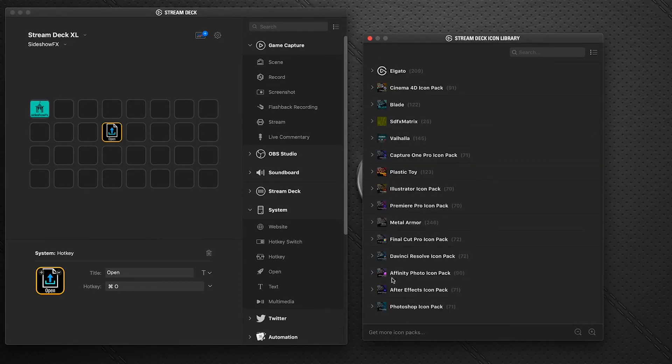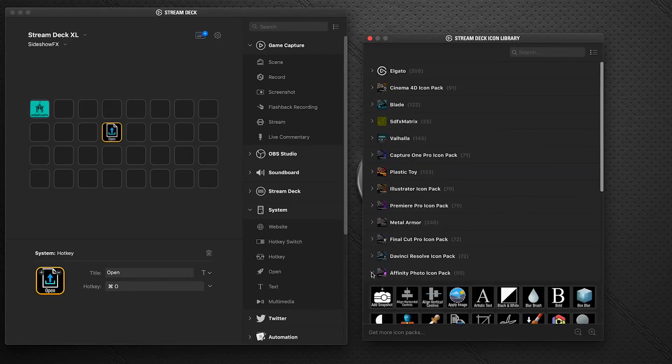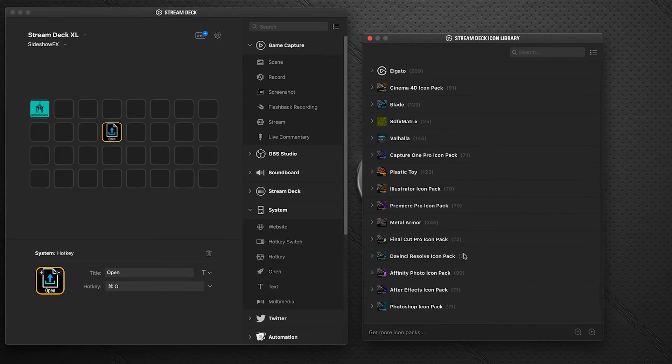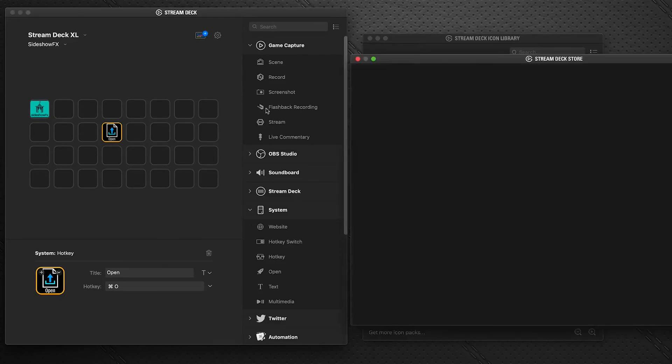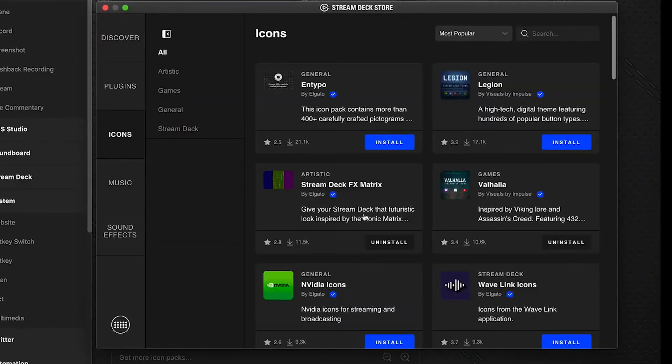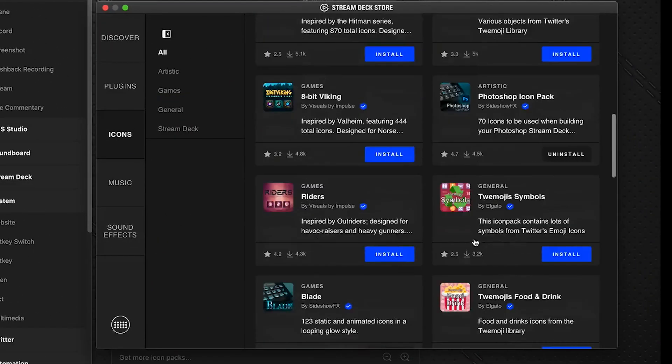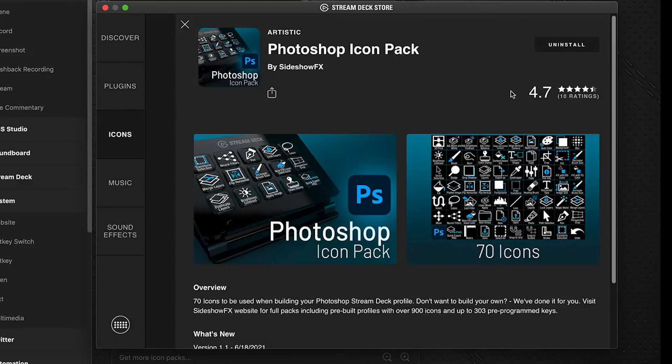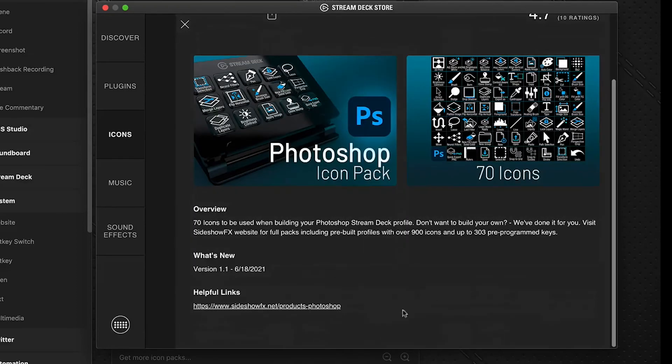Sideshow Effects has several of these that you can download and install for free. And if you wanted to expand your collection of icons even more, you can click on any of our icon packs.